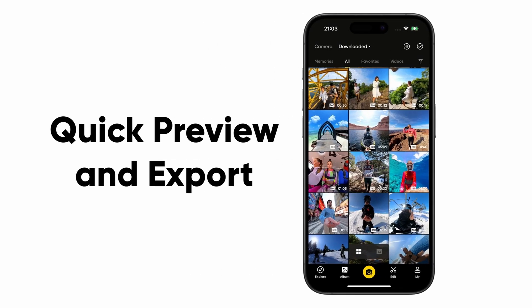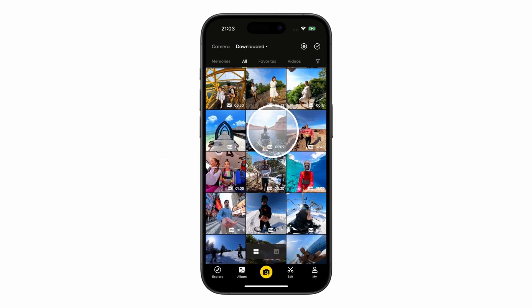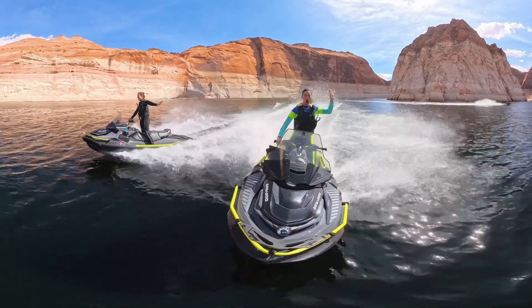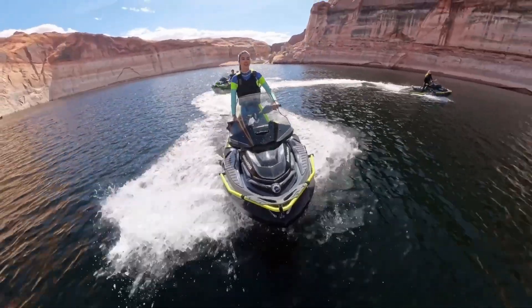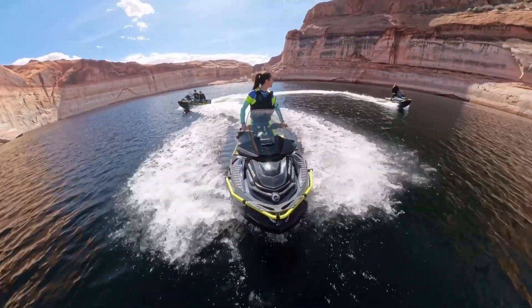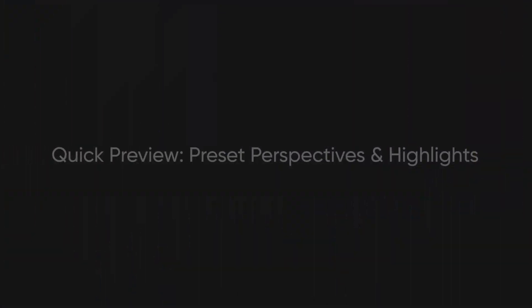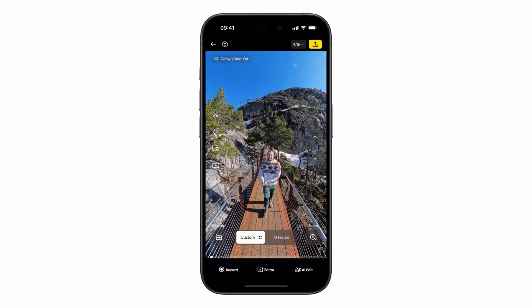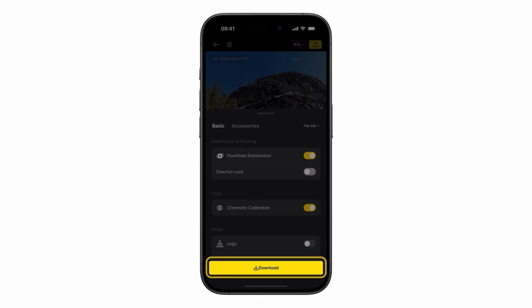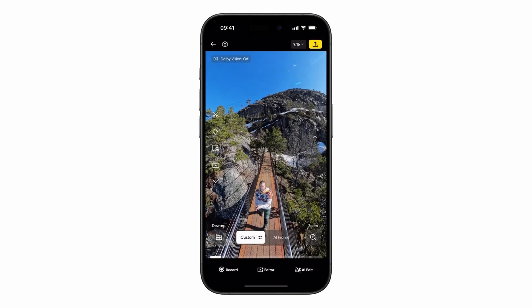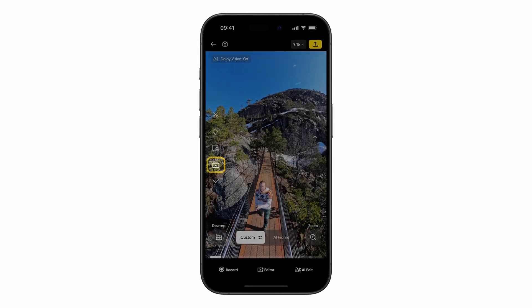This video will show you how to quickly preview and export amazing moments from your 360 footage. In the preview page, you can easily download your footage to the app's album page. The preset perspectives and highlights tool make it simple to preview your content.